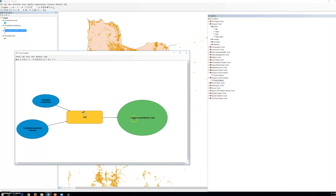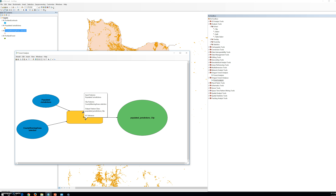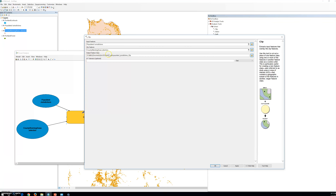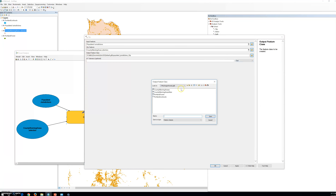Welcome back. Last time we talked about the clip tool — we put the input layer and clip feature layer in the clip tool and saved the output in a specific location. The same applies here: we can clip and for the output feature class we change it, navigate to save in my Oregon Forest geodatabase, and save it as Portland.